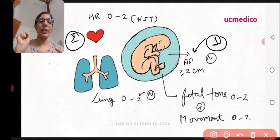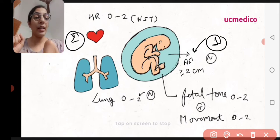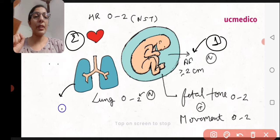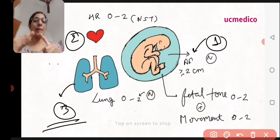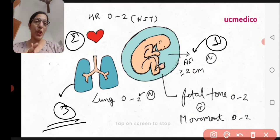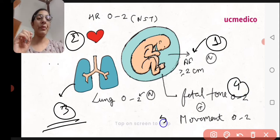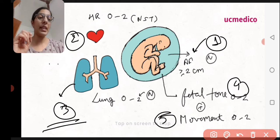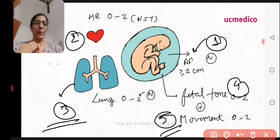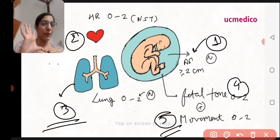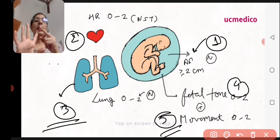The second component is the fetal heart rate. The third component is fetal breathing — lung respiration, inspiration and expiration. The fourth component is fetal tone, and the fifth component is fetal movement.